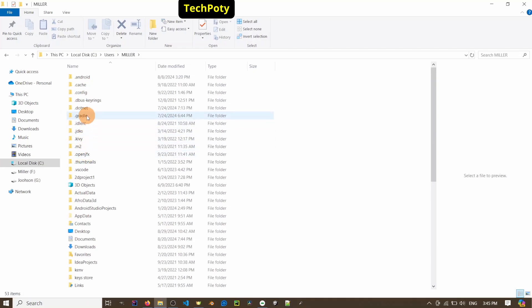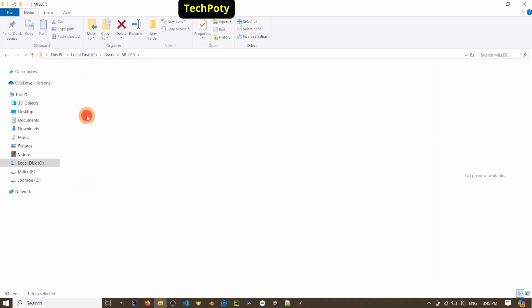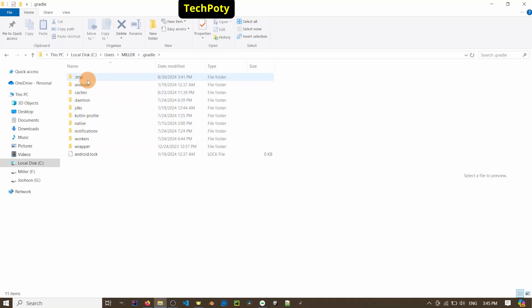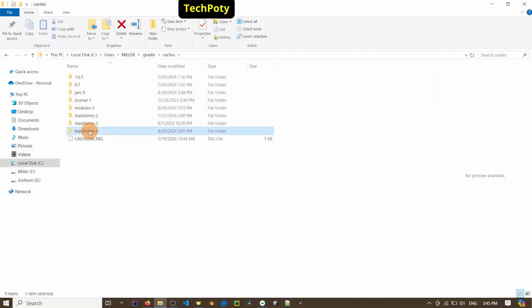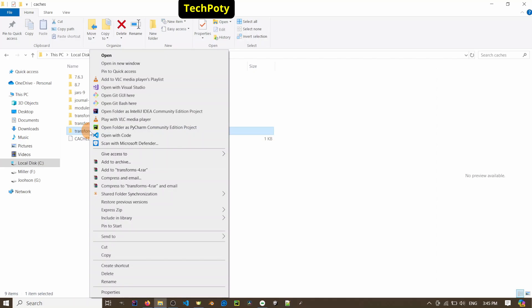Then we navigate to the .caches folder. This time we are going to delete this.